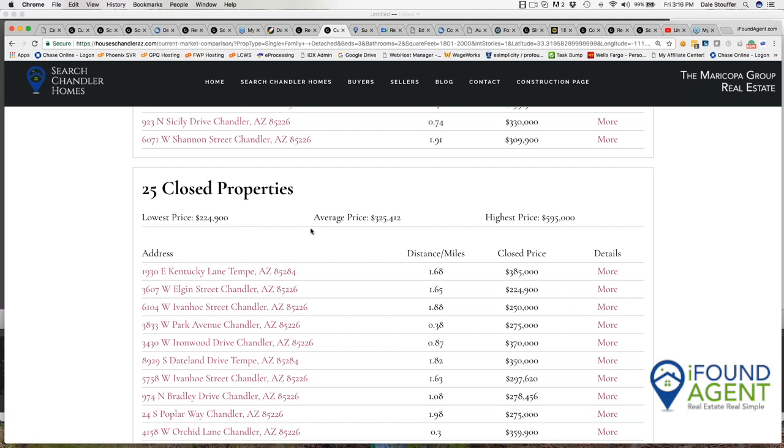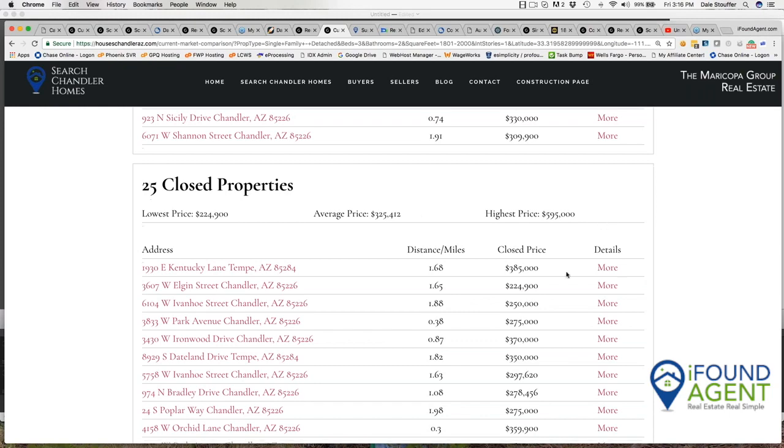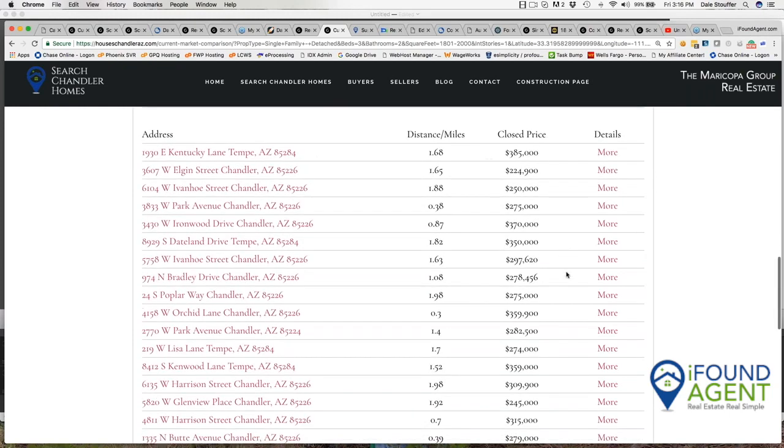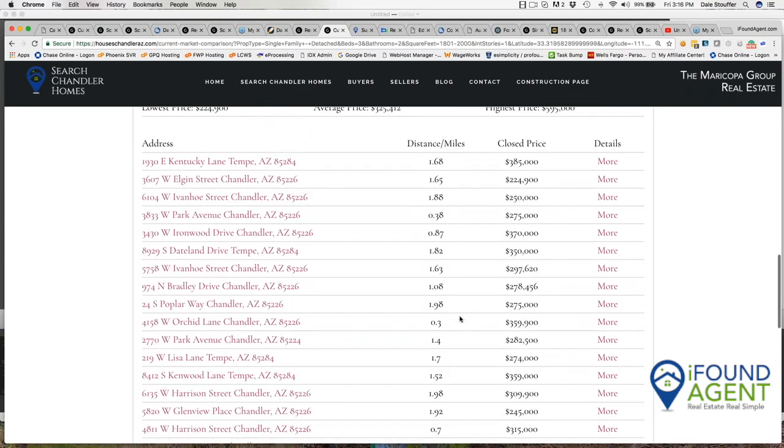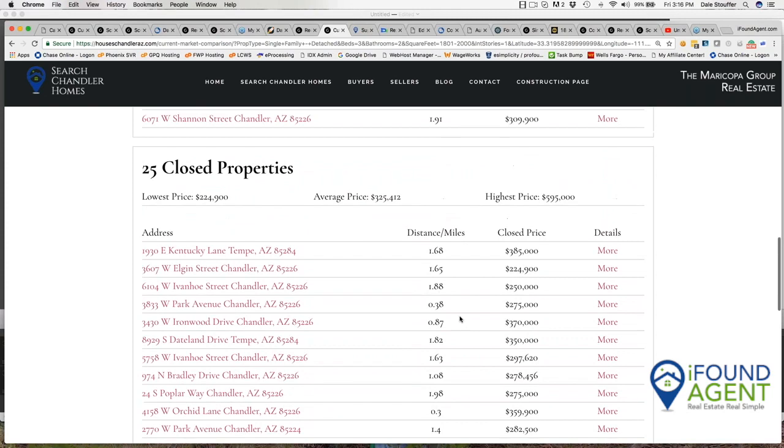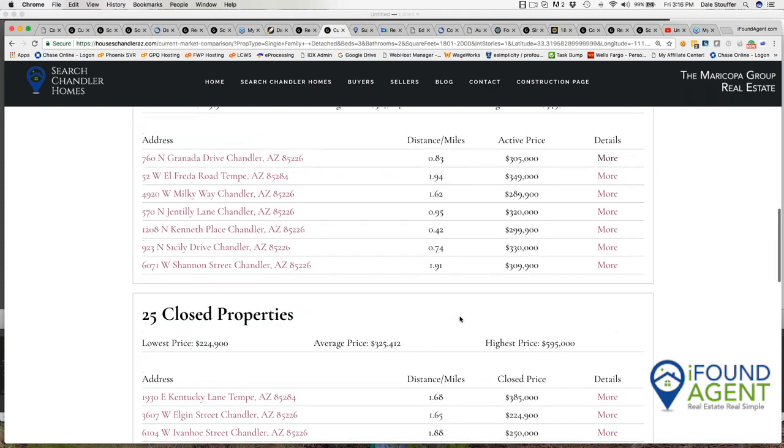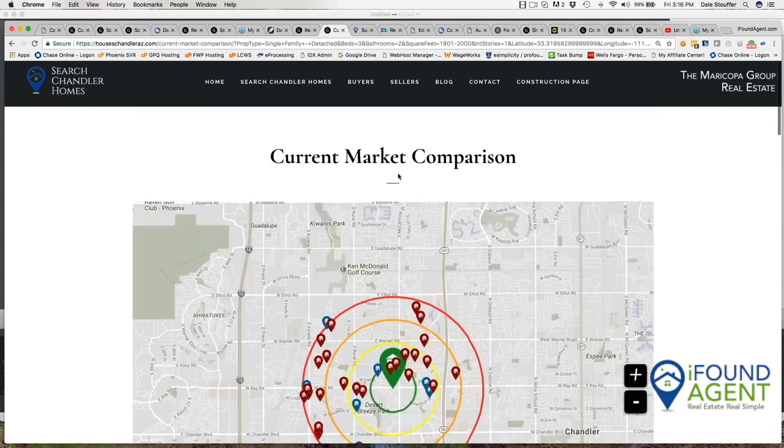And down below, I actually have 25 properties. And what we're doing here is we're showing the last three months of activity. And this actually shows the lowest price, $224,900, $325,000 and highest of $595,000. And again, this is showing proximity to my house, three eighths of a mile, a third of a mile. And we're going back 90 days from here. That's our new current market comparison.